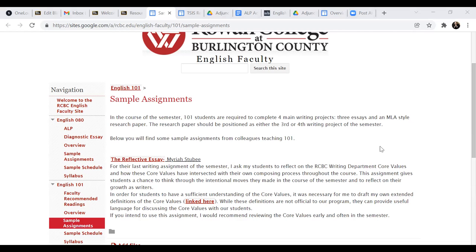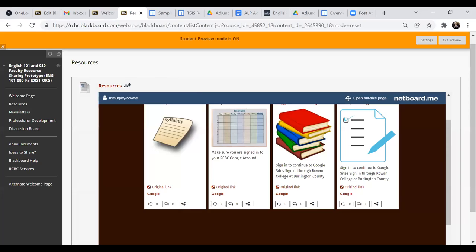So I think definitely there is room for improvement and growth here about the types of courses, I'm sorry, the types of assignments that are encouraged and circulated in a sample way, that we can collect and point English one-on-one faculty to that are not just essay related. So going back to, okay,